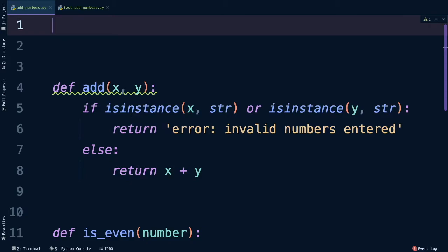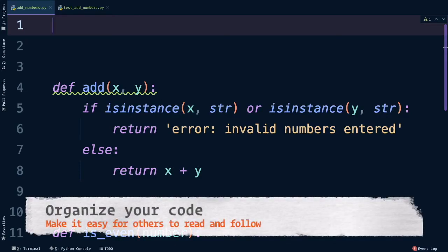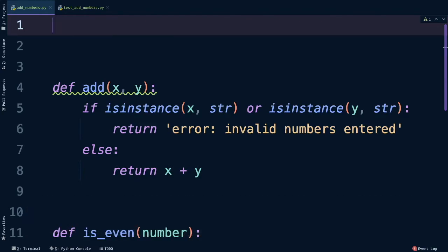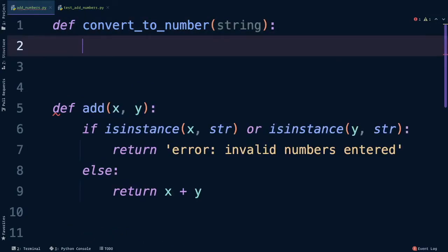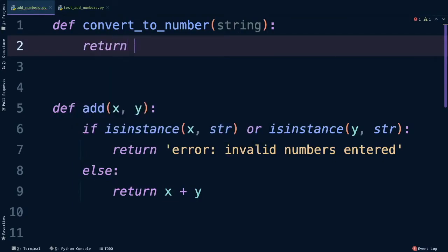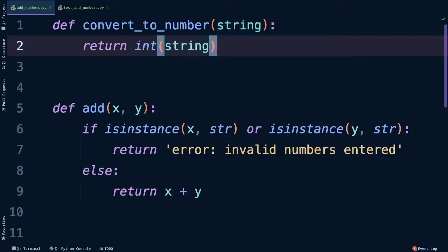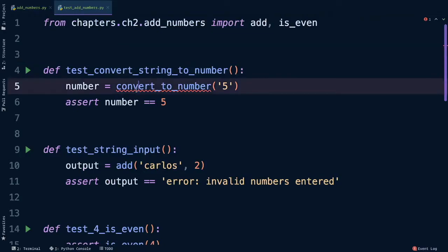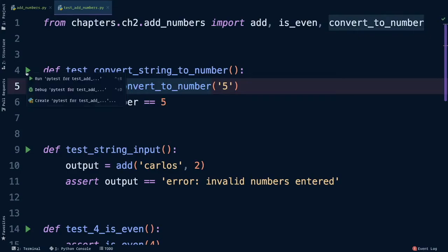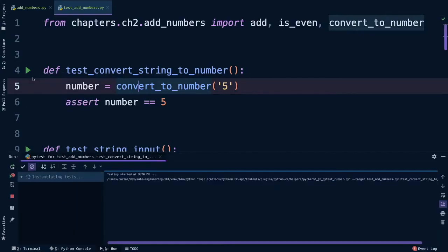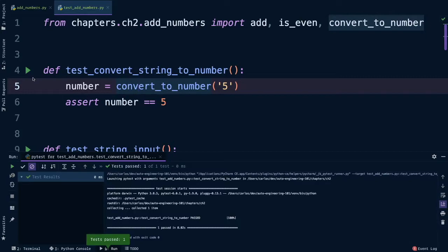The order that the functions are in doesn't actually matter, but it's how I organize my code so there's this very linear and logical flow as I'm reading from top to bottom. For the name of this parameter, I'm just going to call it string because we want to turn that string into a number. Then we'll return the integer version of the string. Let's go back to our tests, let's make sure we bring this in, and then run the test. Looks like things are working there.